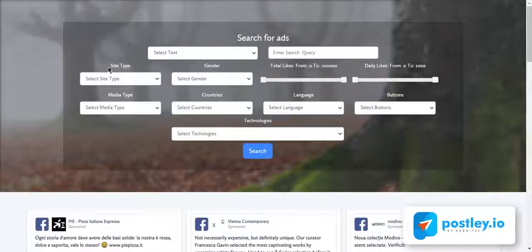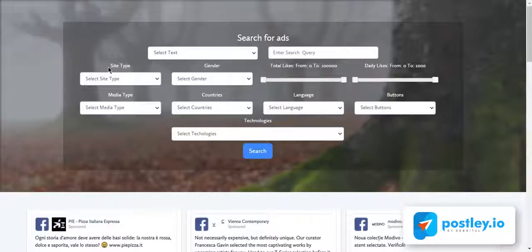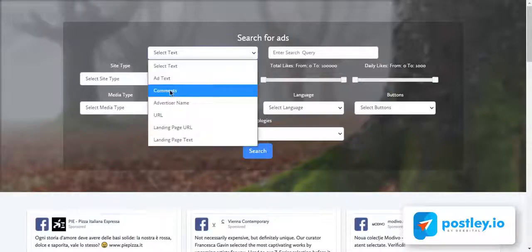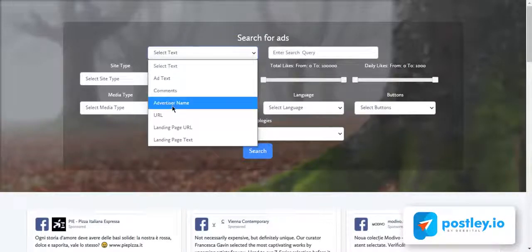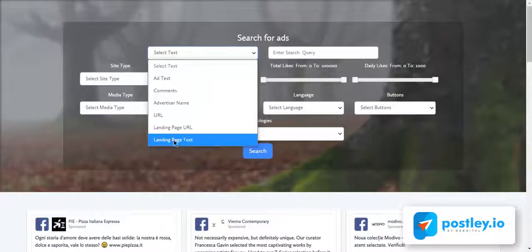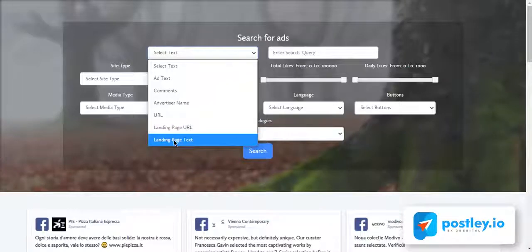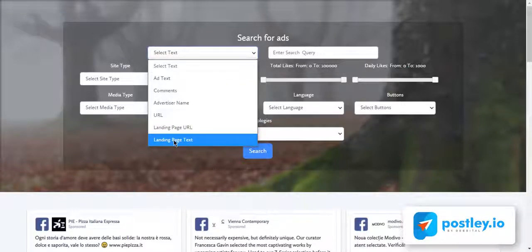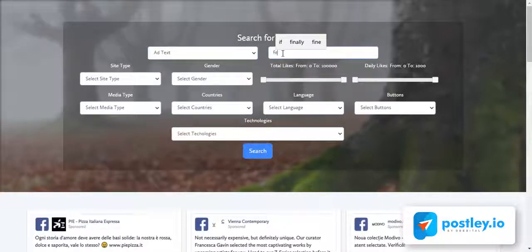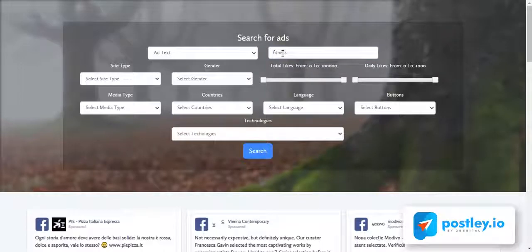Using our unparalleled array of data and innovative search functionality, uncovering the best ads you need to see becomes a simple task. Let's say we are into fitness and we want to promote our fitness program. You can search by ad text, comment on the ad, advertiser name, URL, landing page URL, or even landing page text. You can see that Postly ads library beats every other ad search tool out there.